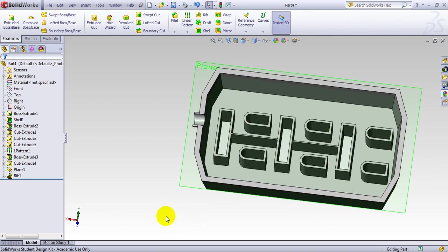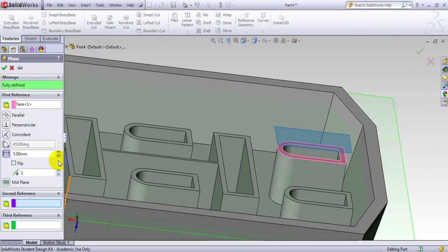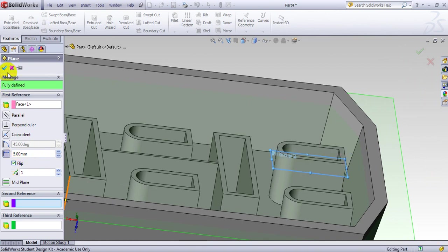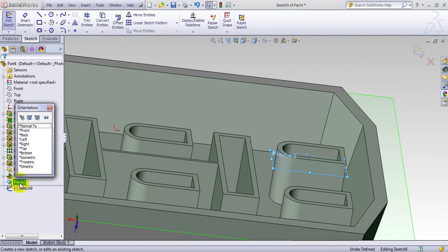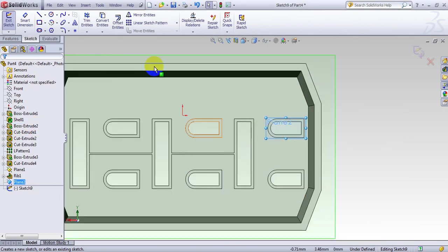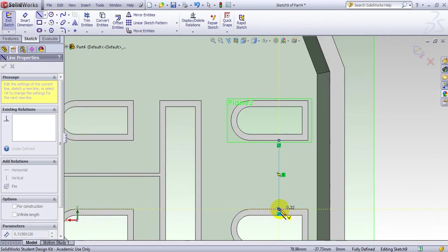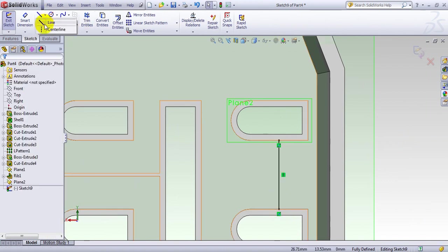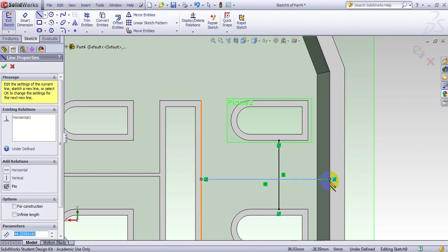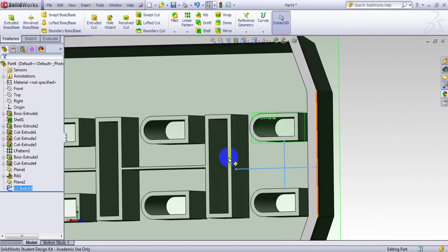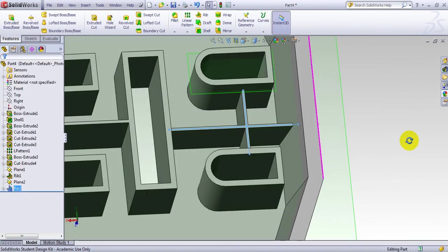I can also make a rib between these features. I define another plane using Reference Geometry — I want this surface here, set the distance, flip, and 5 below. This is my plane. I make a sketch perpendicular, and draw a line from this edge to here, and another one from here to here. Now I go to Rib, click on the sketch, and I've generated something like this.